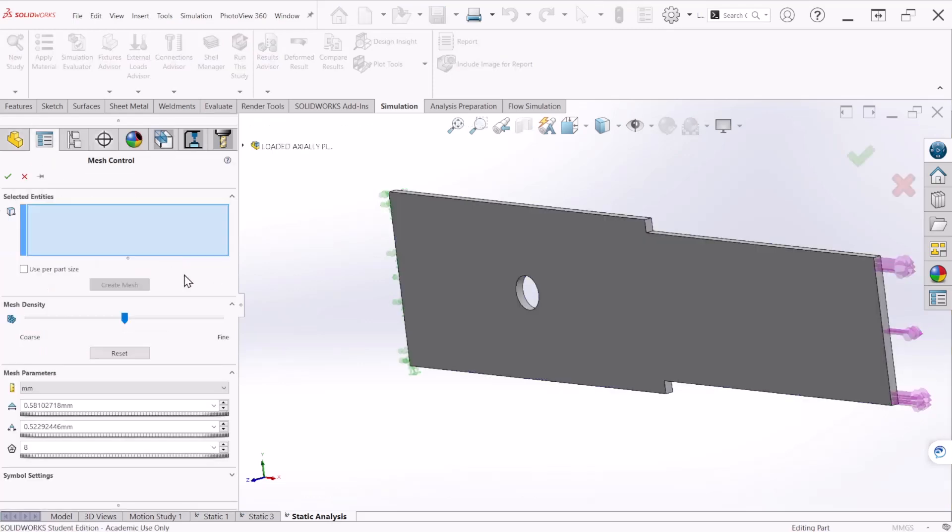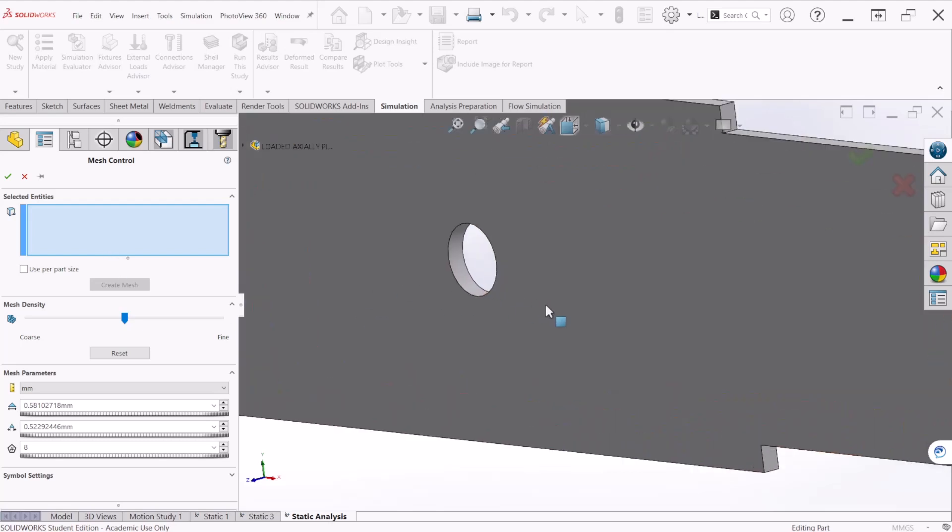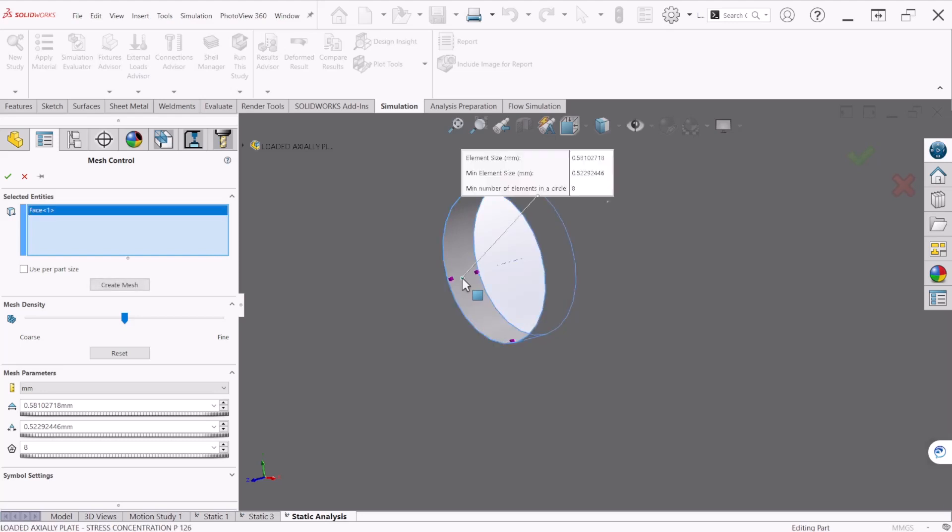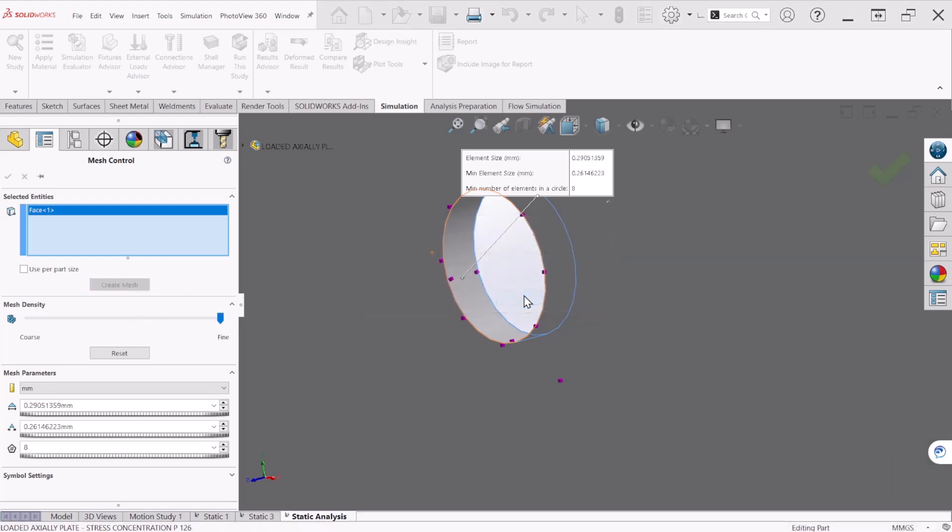So this will be a mesh control on this location, so we can select the face that we want to refine. In our case will be the inner of the hole, and we can make that fine as well. Now create mesh and hit OK. Hit yes.